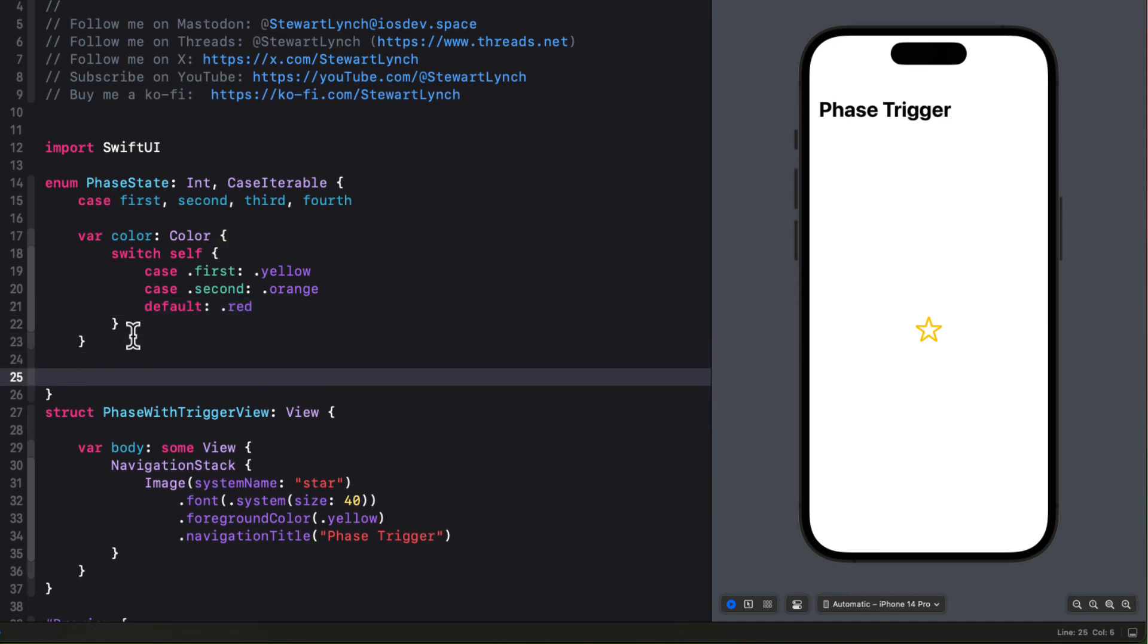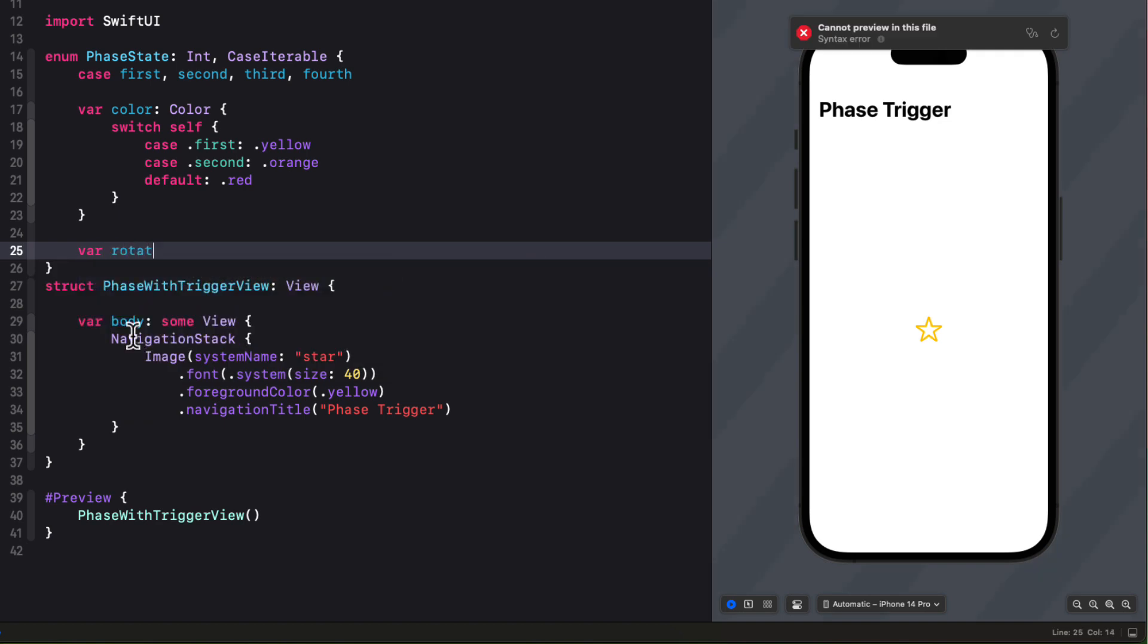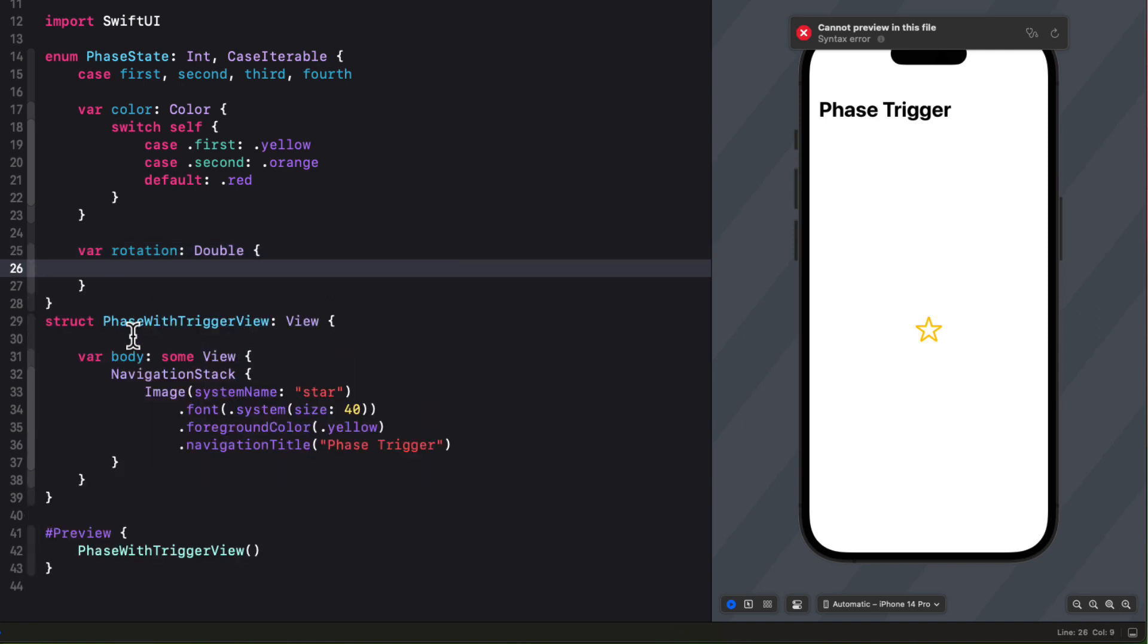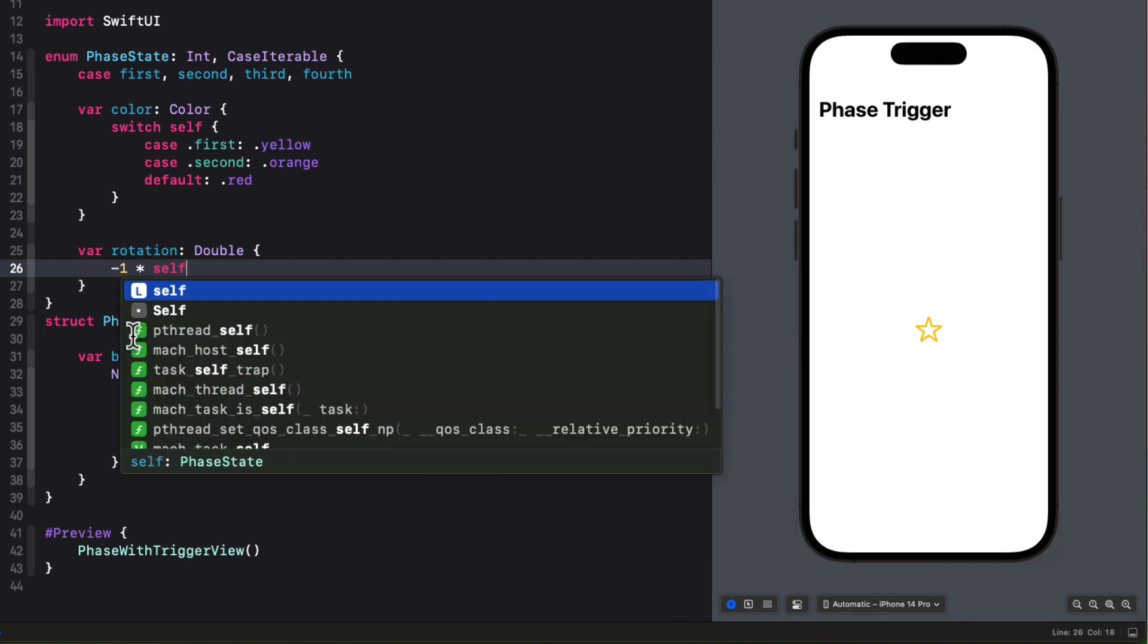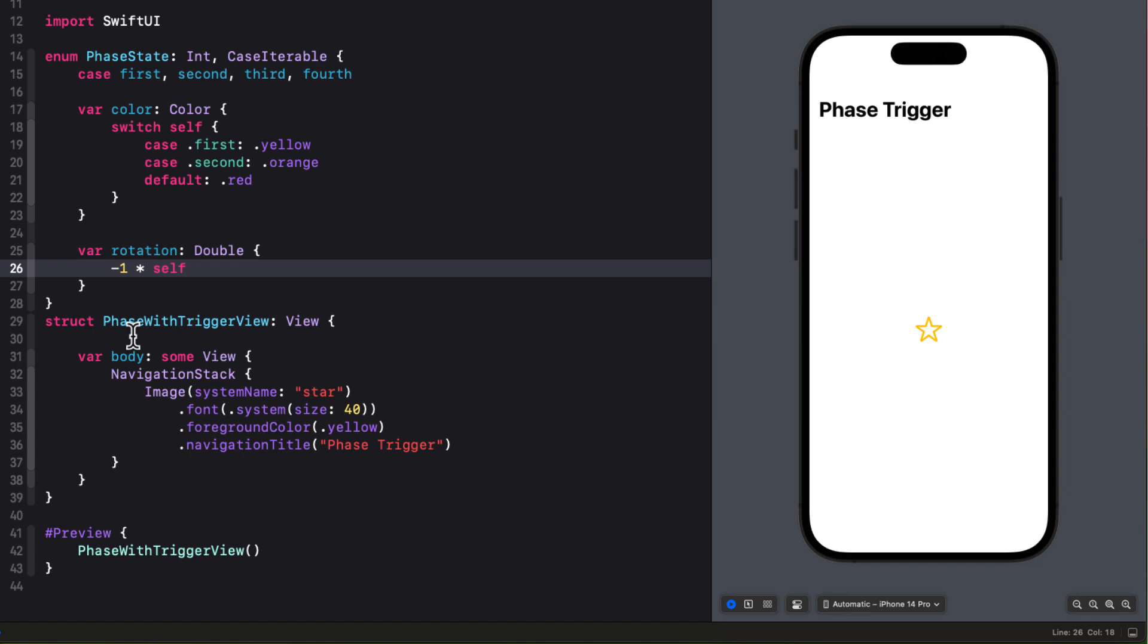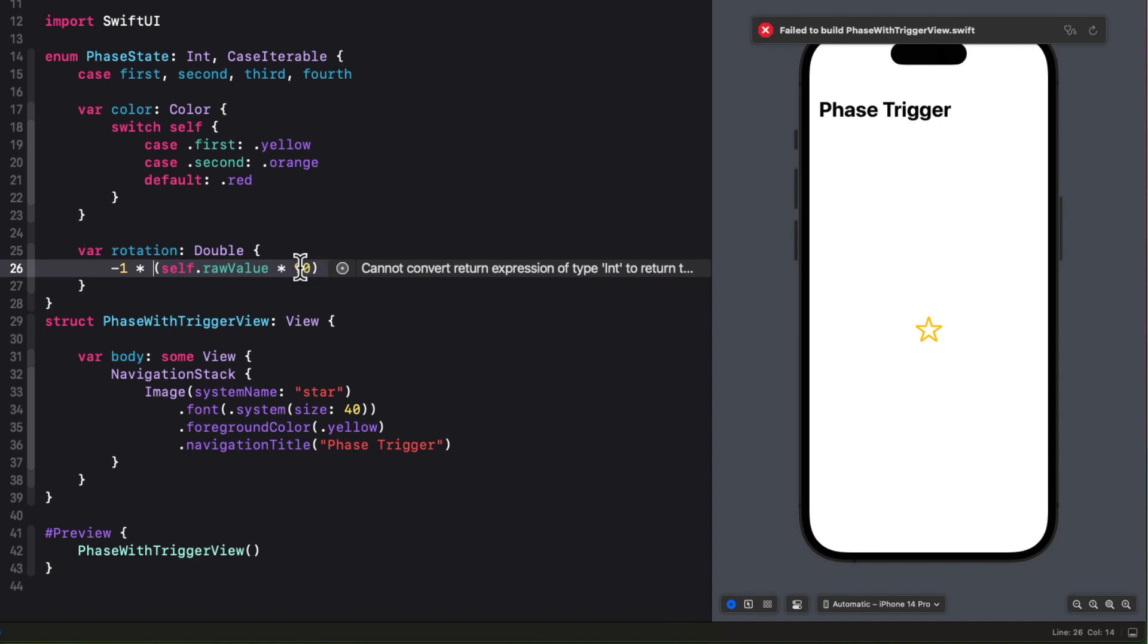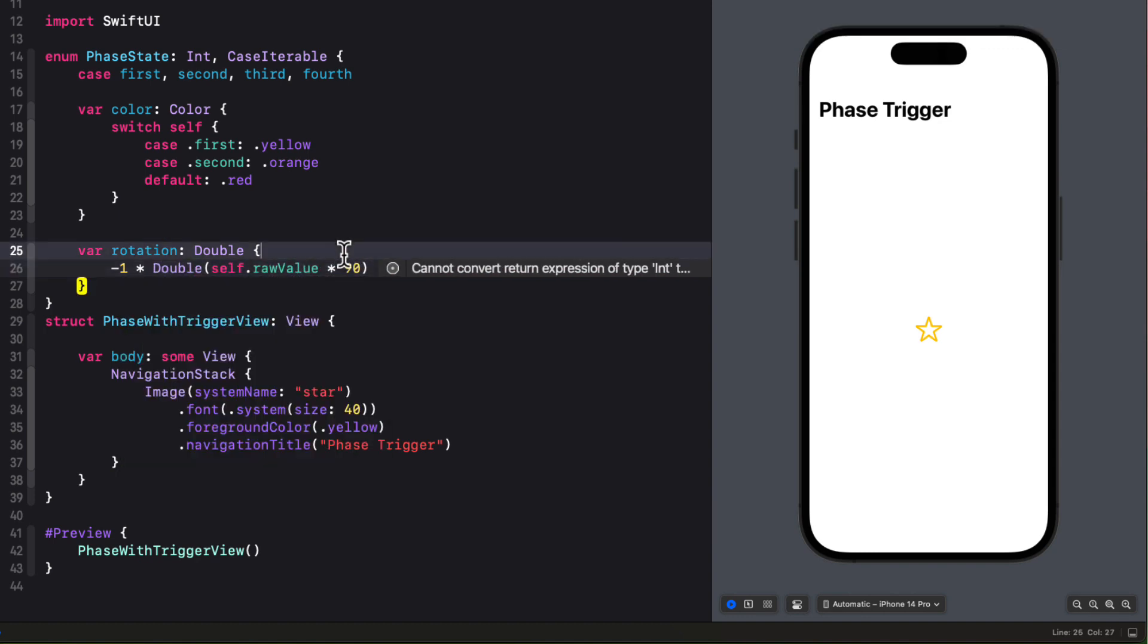Well, I also want to set a rotation based on the raw value because we've set this as an int. So the raw value for our first case is going to be 0, 1 for second, 2 for third, and 3 for fourth. And I want to rotate in the counterclockwise direction. So I'm going to, first of all, multiply by negative 1 the raw value. So self.rawValue times 90. So cycling through 90 degrees each time, but it needs to be a double.